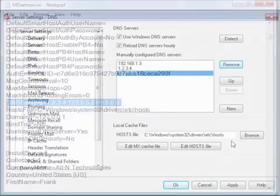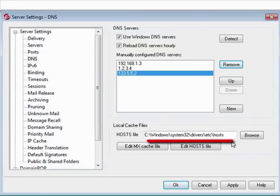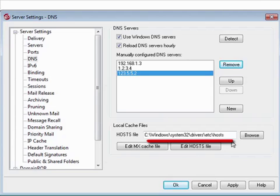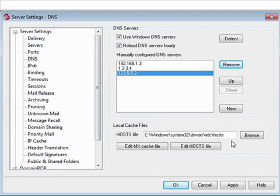The hosts file is a Windows file that contains the A record or primary IP address for various manually added domain names. When you install MDaemon, this blank will automatically populate with the path to the hosts file. This path will rarely need to be changed. You can edit the hosts file by clicking on this button.